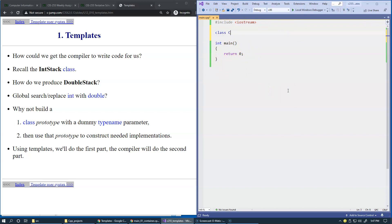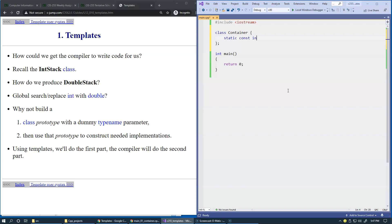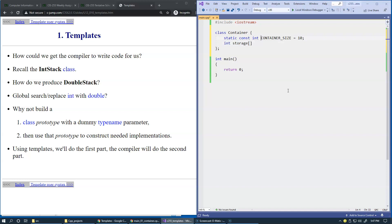So we'll just try to think about a container. Container is a class and this container will have a specific size such as this. Let's say container size like this and we can then initialize it to say 10 elements. Then we could think about an integer type of element to be stored in the container and we can specify some sort of storage and it will be an array of integers. Let's use this container size and that's pretty much about what we're going to do in terms of our data members in this class.